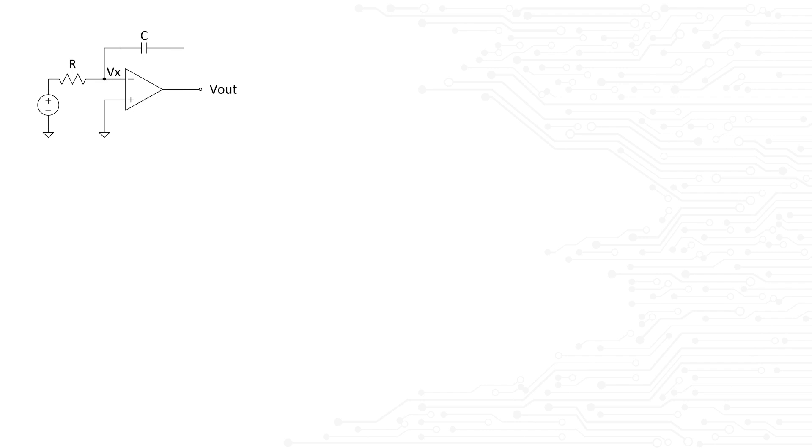Instead, say something along the lines of, you know, I don't like to memorize circuits, so let me derive the transfer function and based on that, I can tell you what kind of filter this is. This will give you major bonus points.